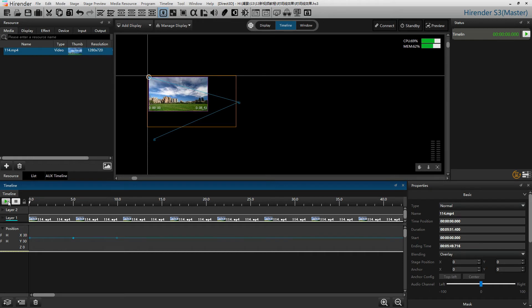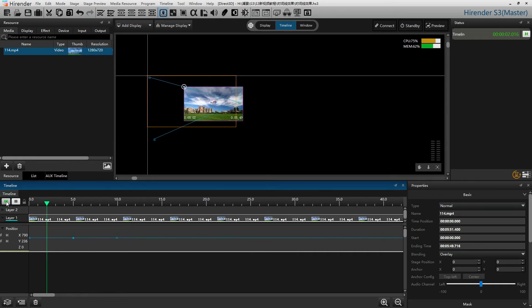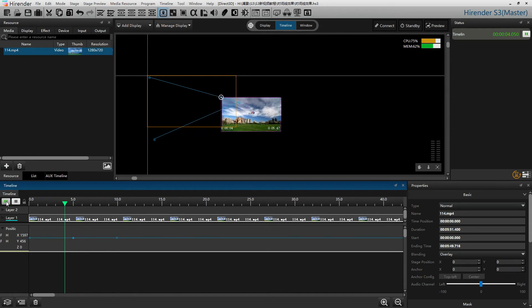We can play the timeline to see the position move for the image.